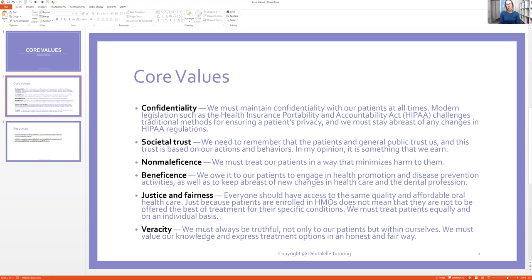When we have a difficult patient, when we have patients who don't want x-rays, when we have just patients in general, things in the dental office come into play where we have to think to ourselves, how should I be acting, what should I be thinking? So confidentiality — that's a big one. We must maintain confidentiality with all of our patients at all times. We can't be talking about patients to other patients, to our spouses, to our families, or to other members of the dental office unless they're involved with that patient's treatment.